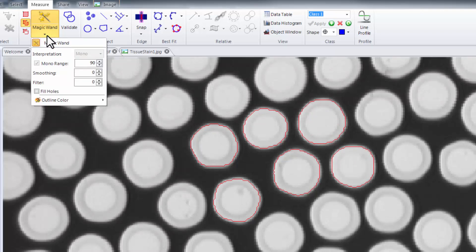If we'd like our outlines to be smoother we can add smoothing to each of our outlines as well.